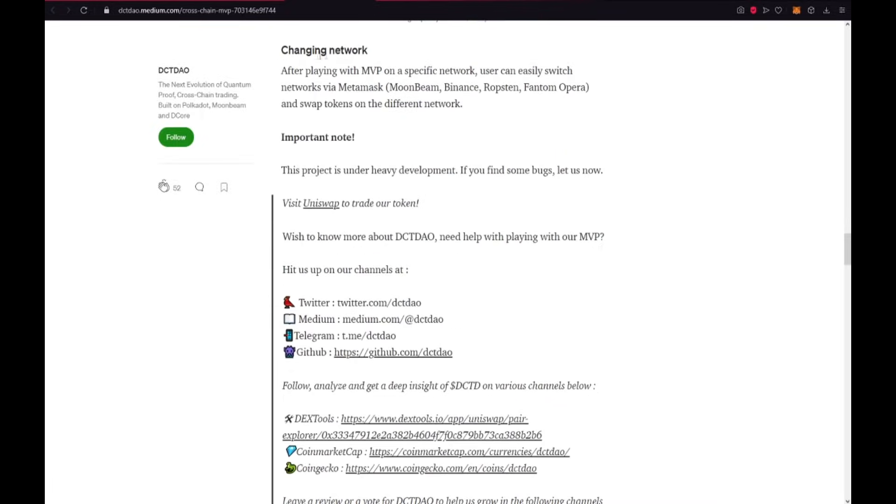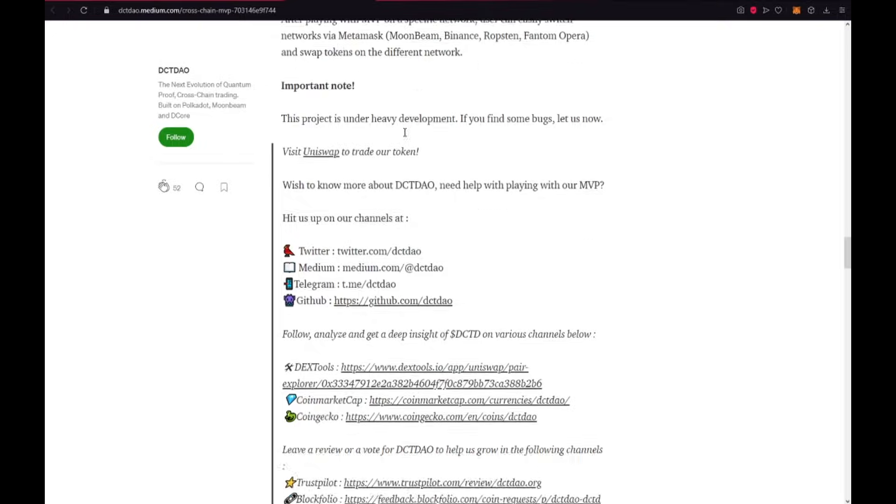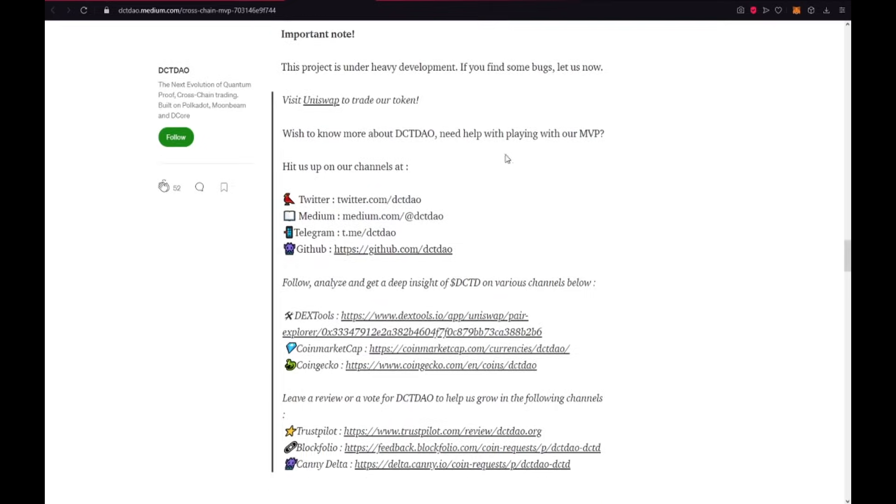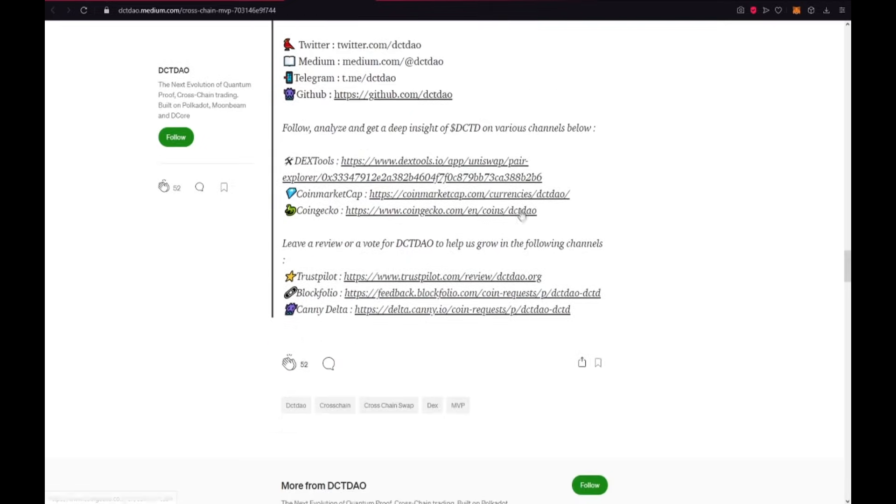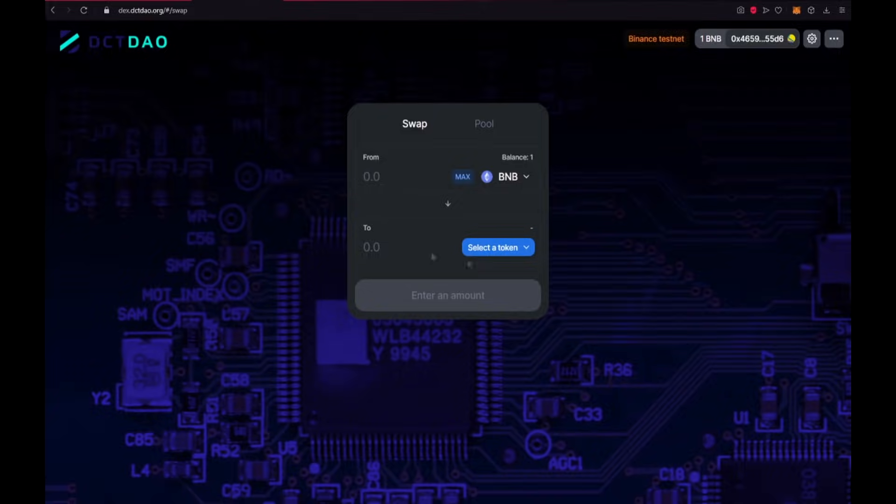So, let's see. Changing network. After playing with MVP on a specific network, users can easily switch networks via MetaMask and swap tokens on the different network. Ok guys, now I will show the MVP.